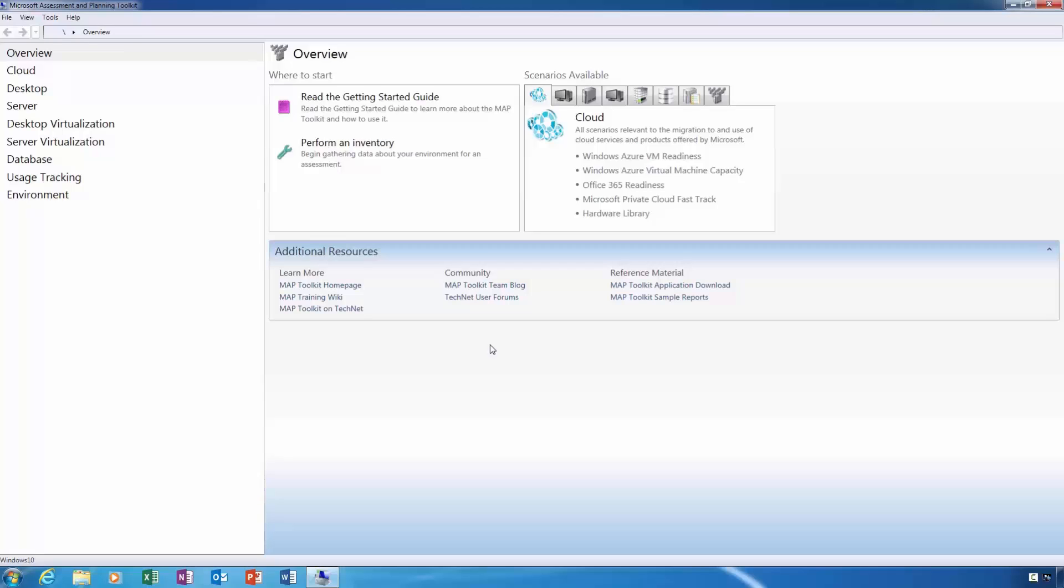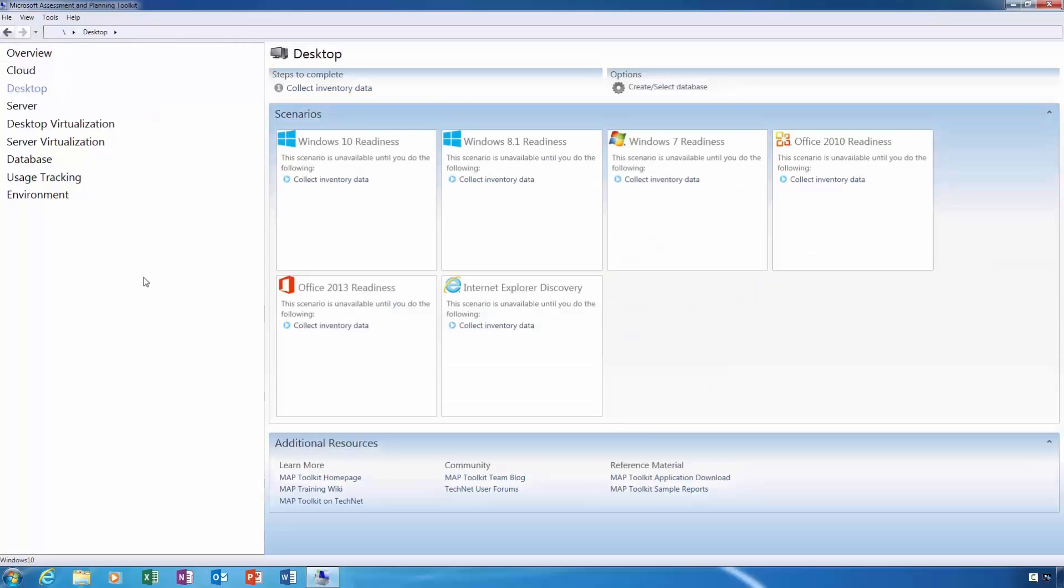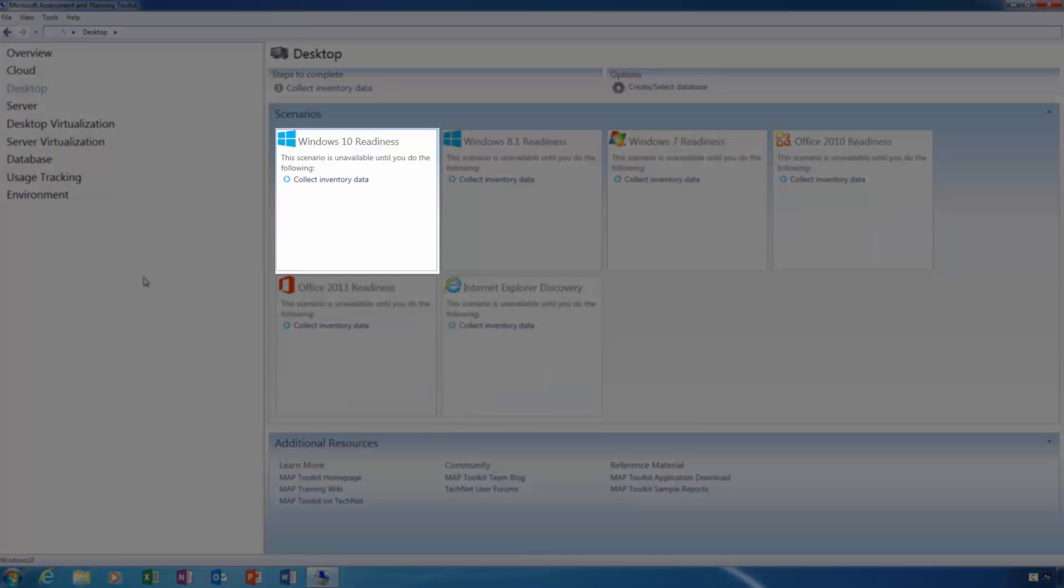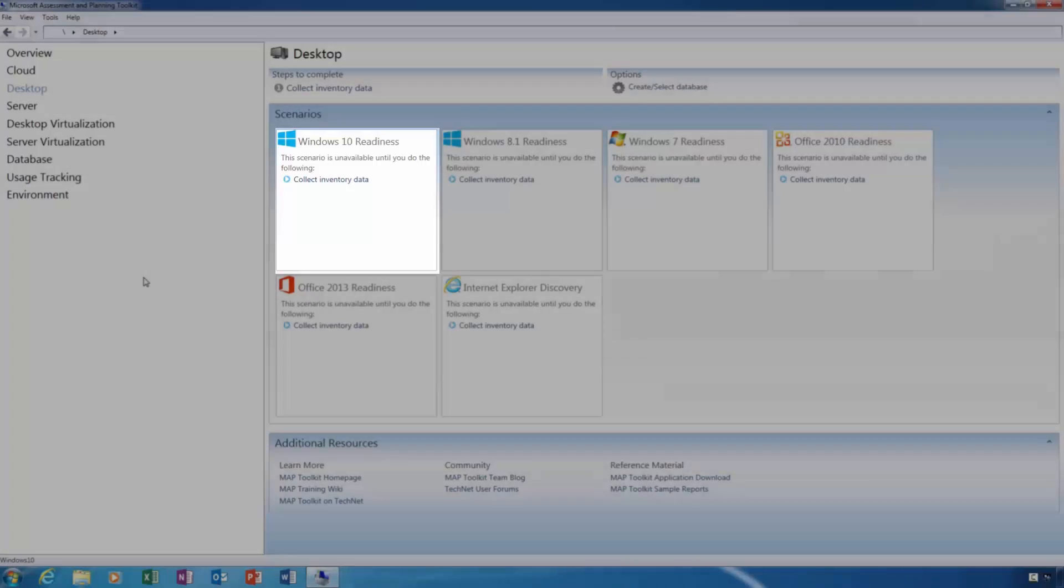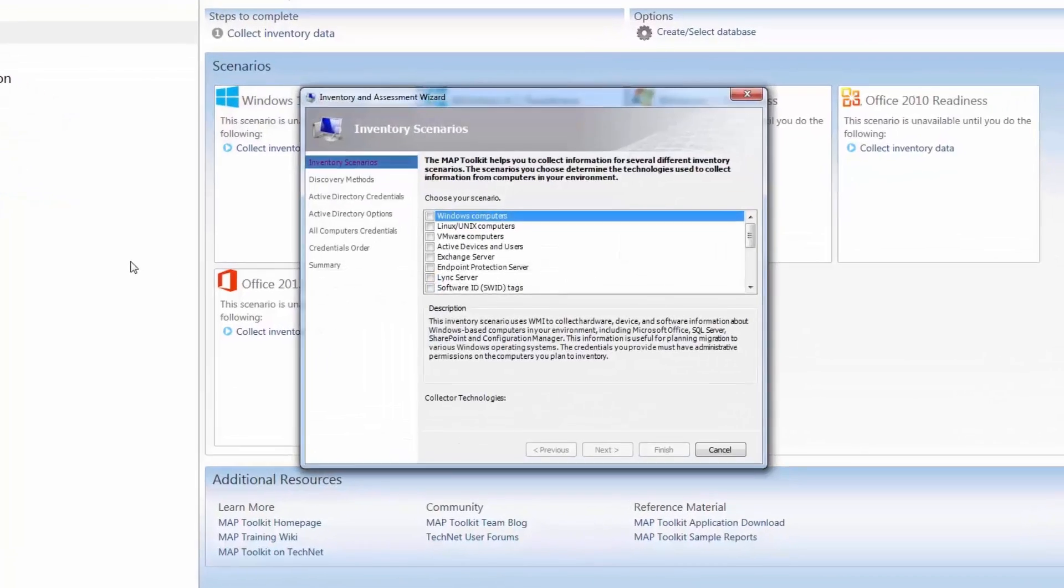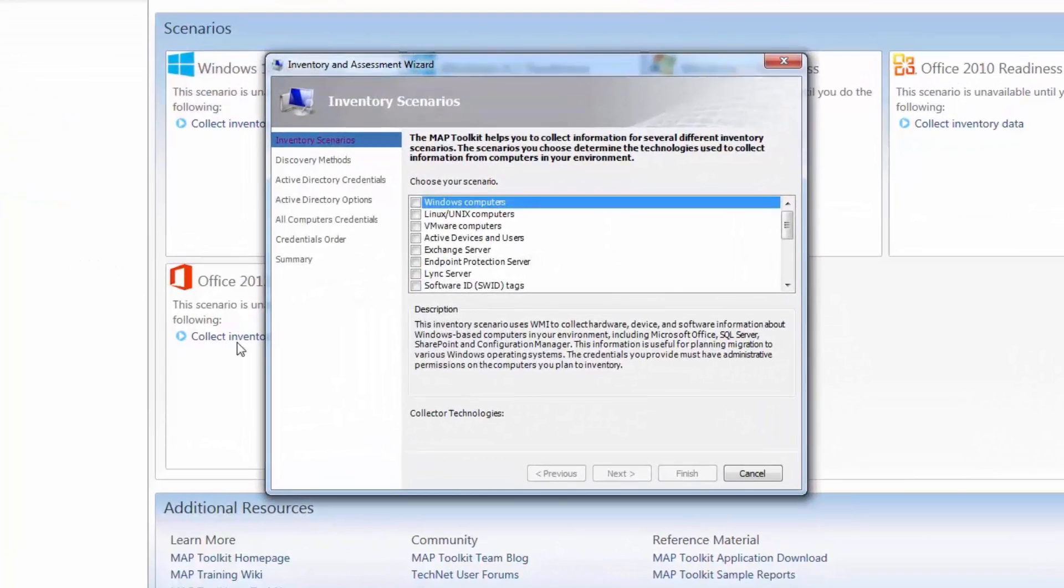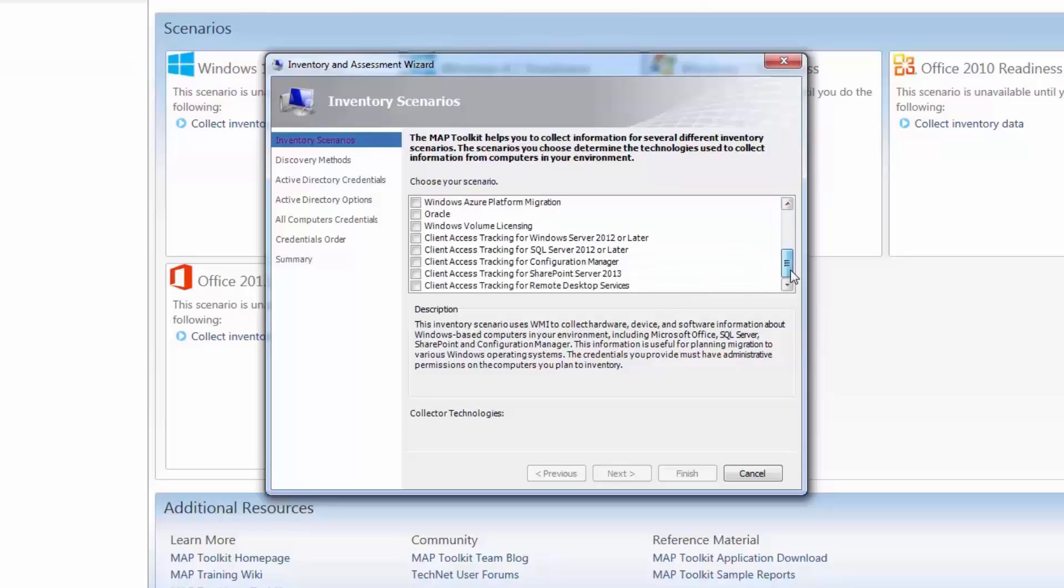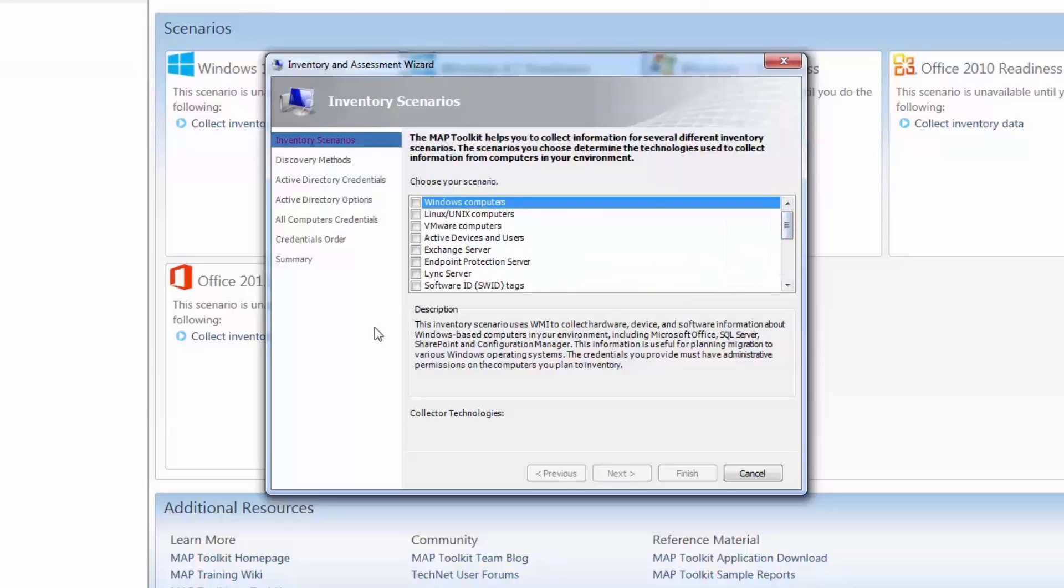To perform an inventory, in the top left corner, select the desktop tab. In the main pane, notice that there are a few inventory scenarios that we can run, the first being Windows 10 readiness. To start the inventory, click the link Collect inventory data. This will open the inventory and assessment wizard. From here you can customize how the inventory is carried out. On the inventory scenarios page, you can choose which types of computer you want to inventory. The toolkit is capable of taking an inventory of computers that are currently running a variety of Microsoft server systems and can even inventory third-party systems such as Linux and VMware. Since I have no third-party systems in my lab environment, I would choose to inventory only the Windows computers on this network.